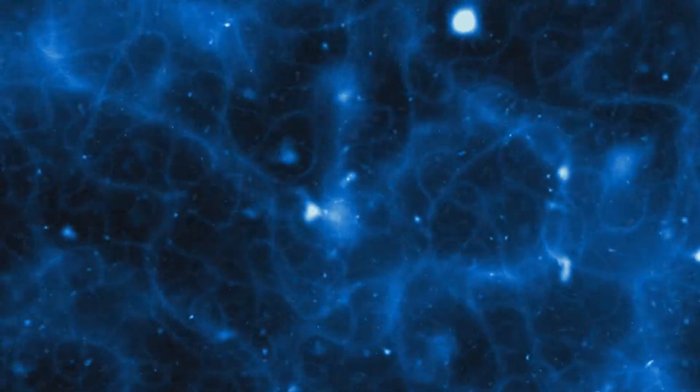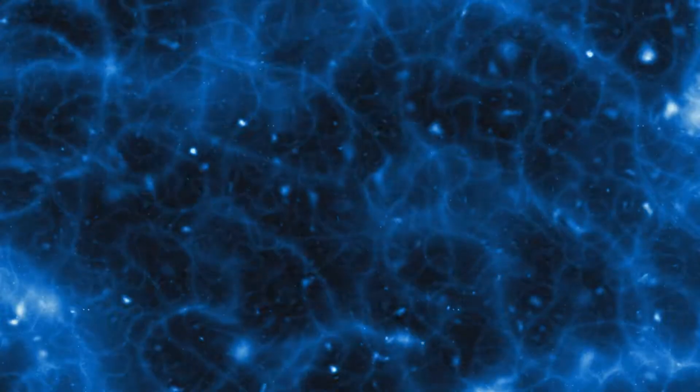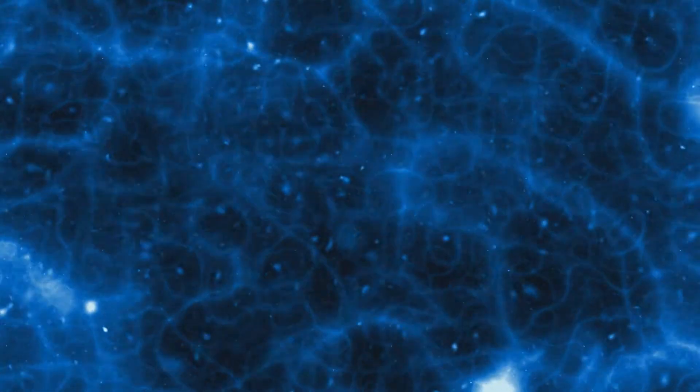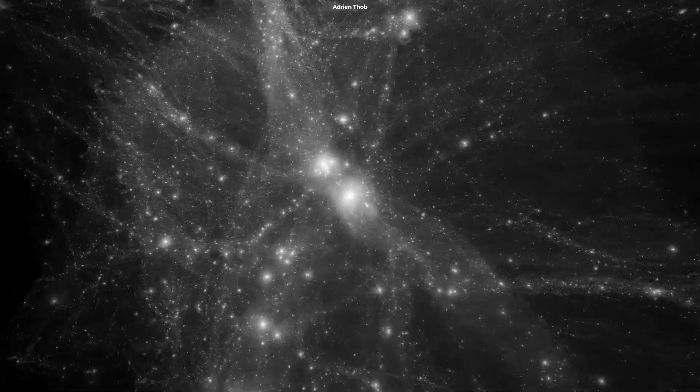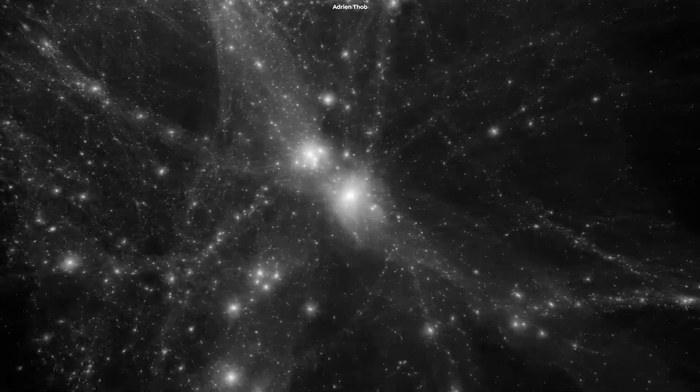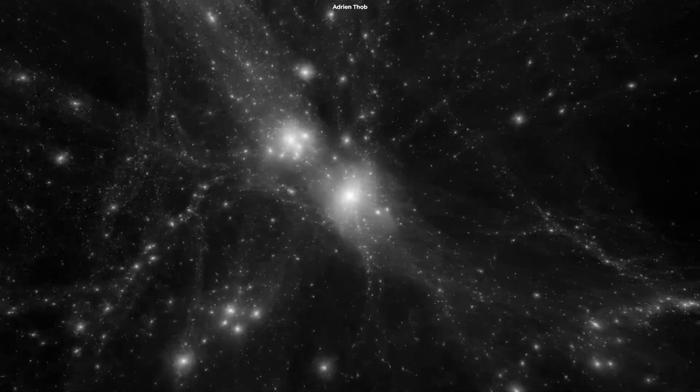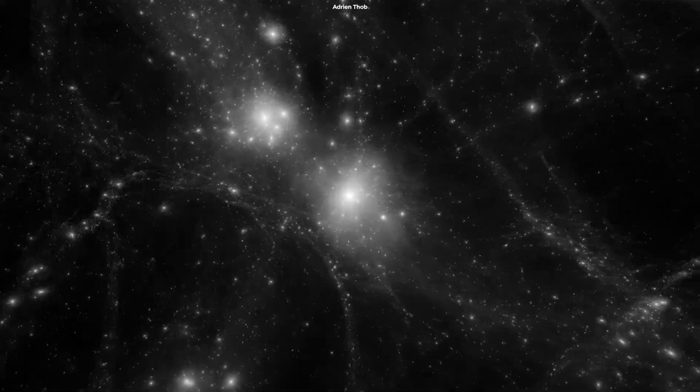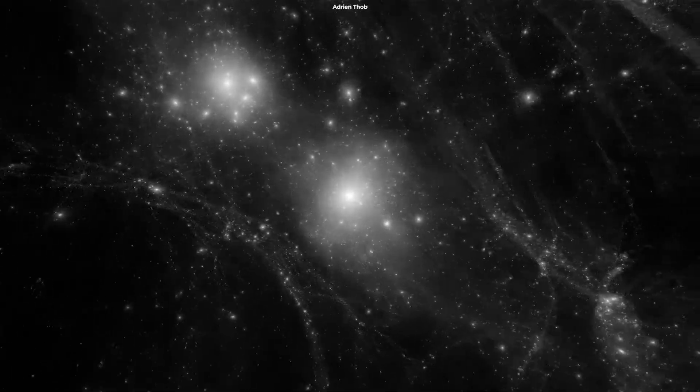The universe is really huge, but how huge are we talking about? Before we get into that, let's touch on the different structures in the universe.